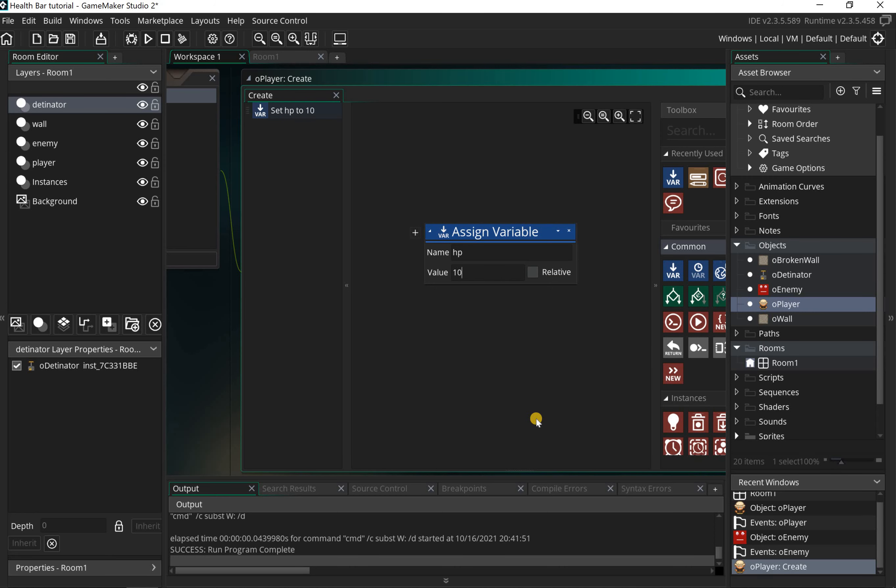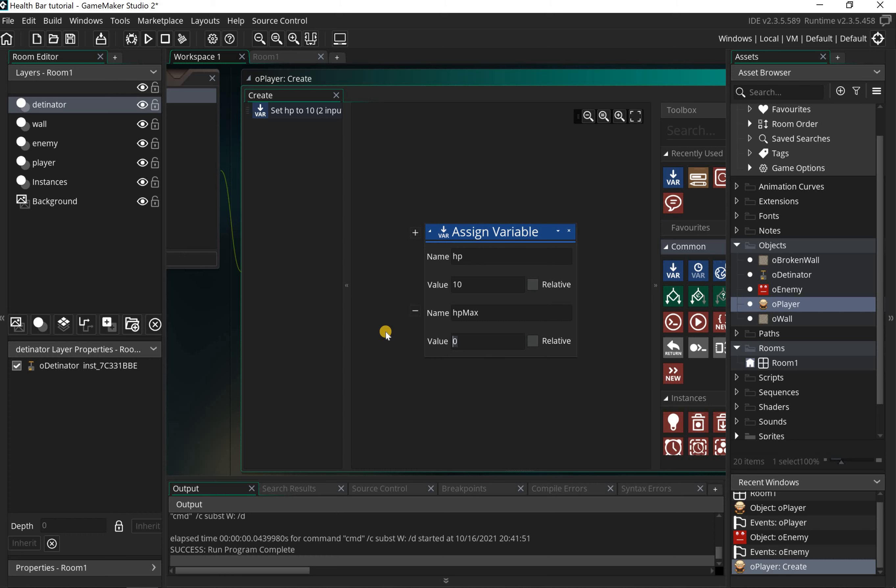We're gonna assign HP a value of 10. I'm gonna add another assigned variable by clicking the plus, and we're gonna say HP_max. This is for maximum health points, and I'm also gonna set that up to 10. The reason we do that is later on when we draw the health bar, we're gonna work out the percentage. So I need to know the maximum and my current HP. This one here, which is set to 10, we're gonna take a point off every time we have a collision.